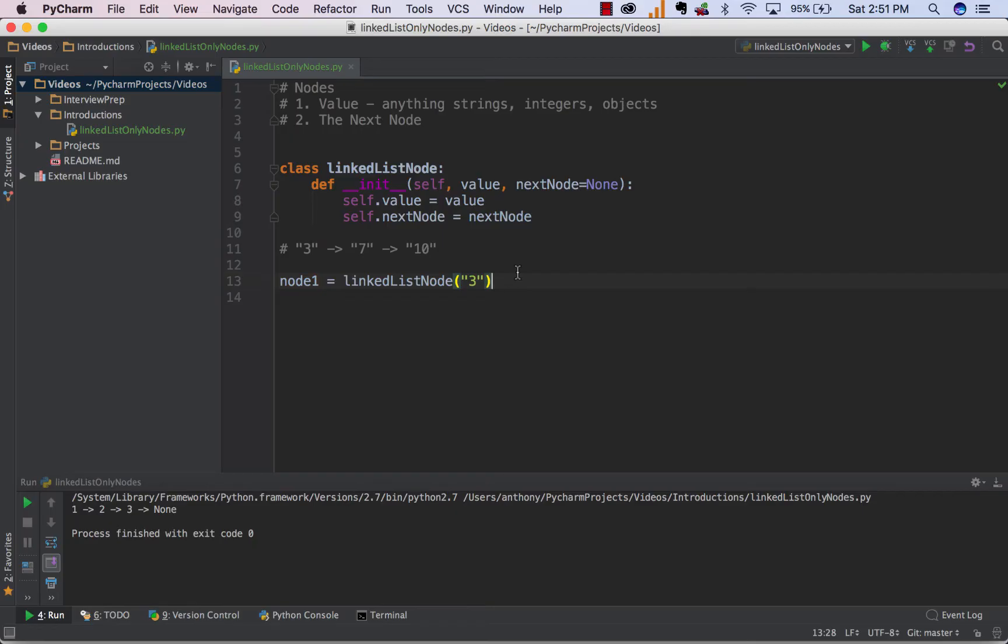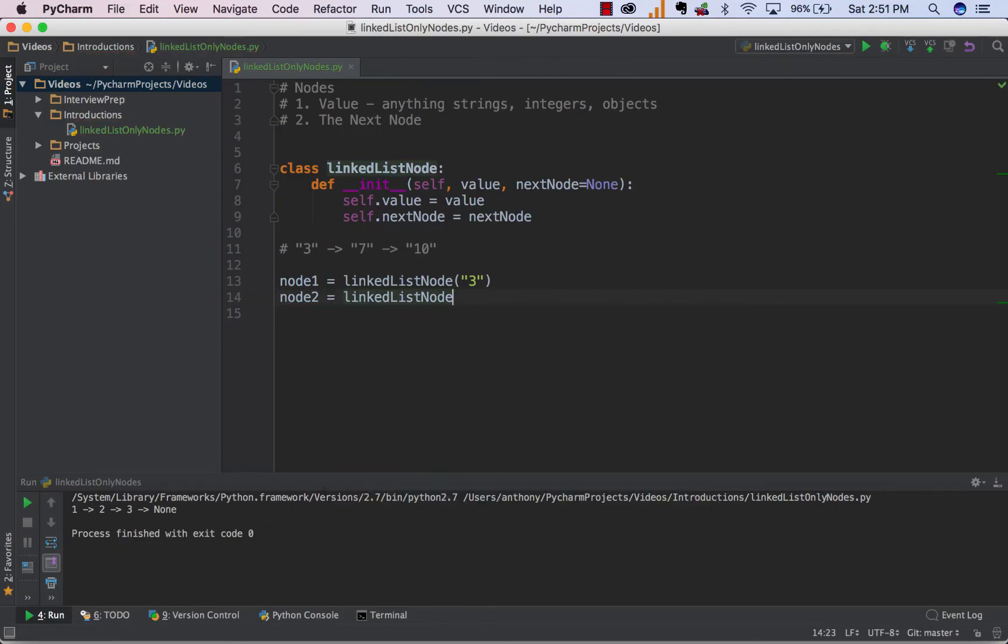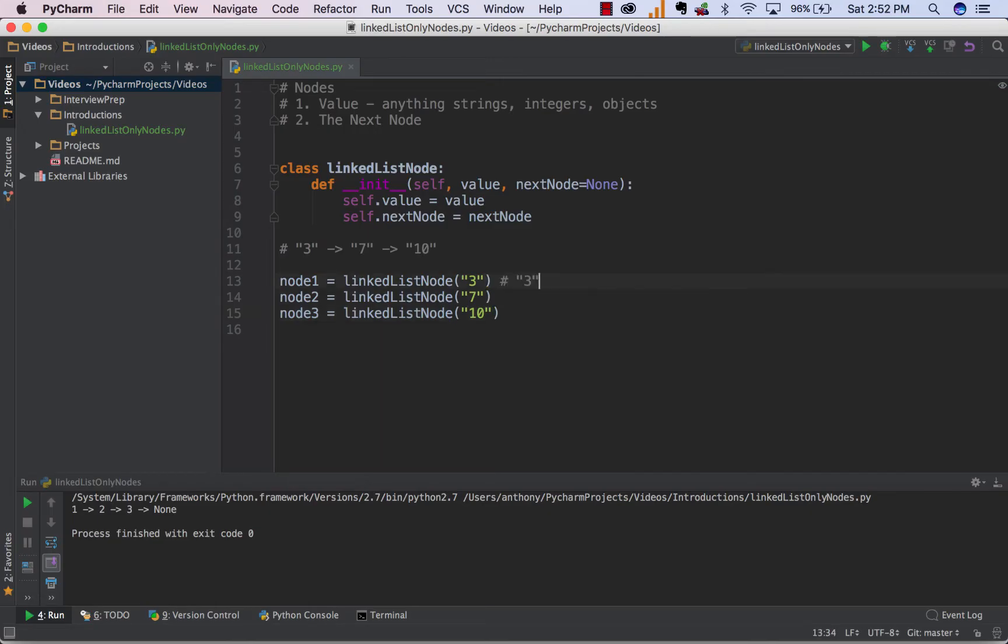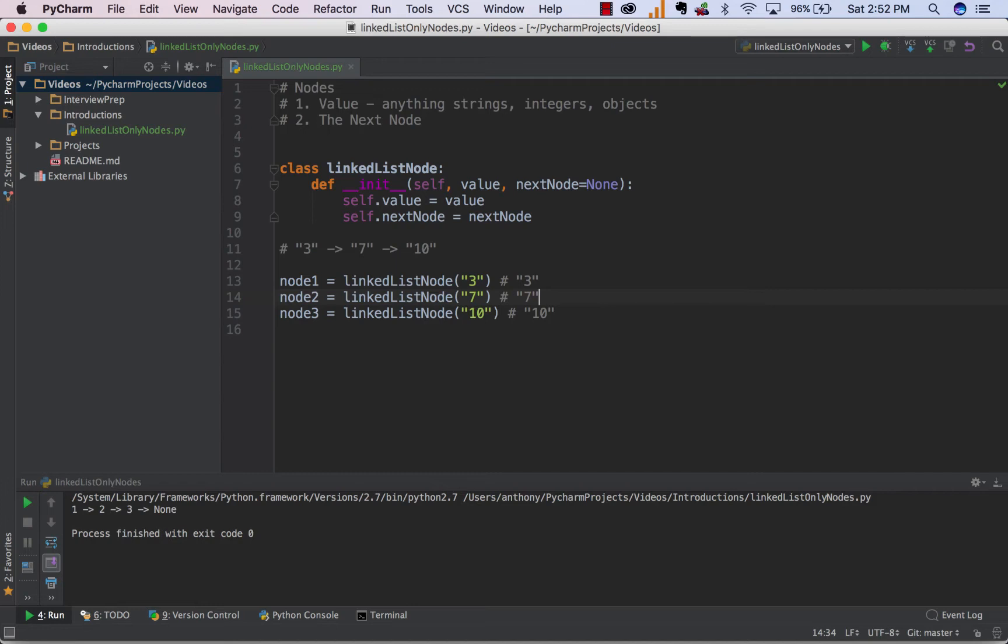So our first node is the 3, so we just say node1 equals LinkedListNode 3. The second node is the 7, so we just do the same thing, and the value becomes a 7. And now for the third node, all we have to do is edit this a bit and say it's equal to 10. So right now, what we've done is we've created the nodes, the isolated nodes by themselves. Right now, we just have 3 different nodes that aren't connected that contain the values 3, 7, and 10.